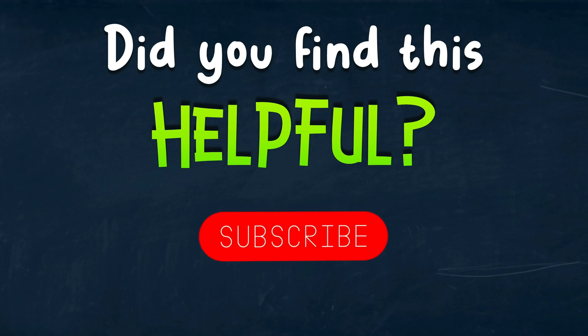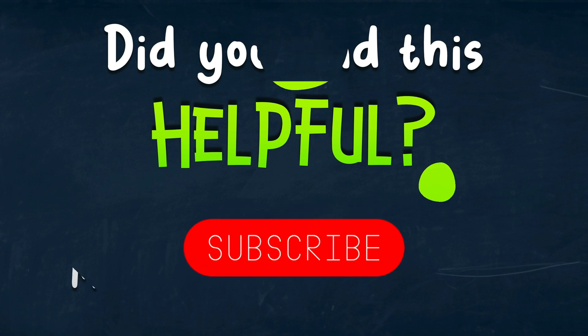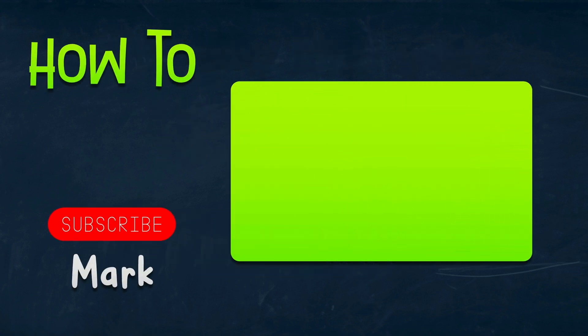I hope this short tutorial was helpful, and I will see you in the next one.